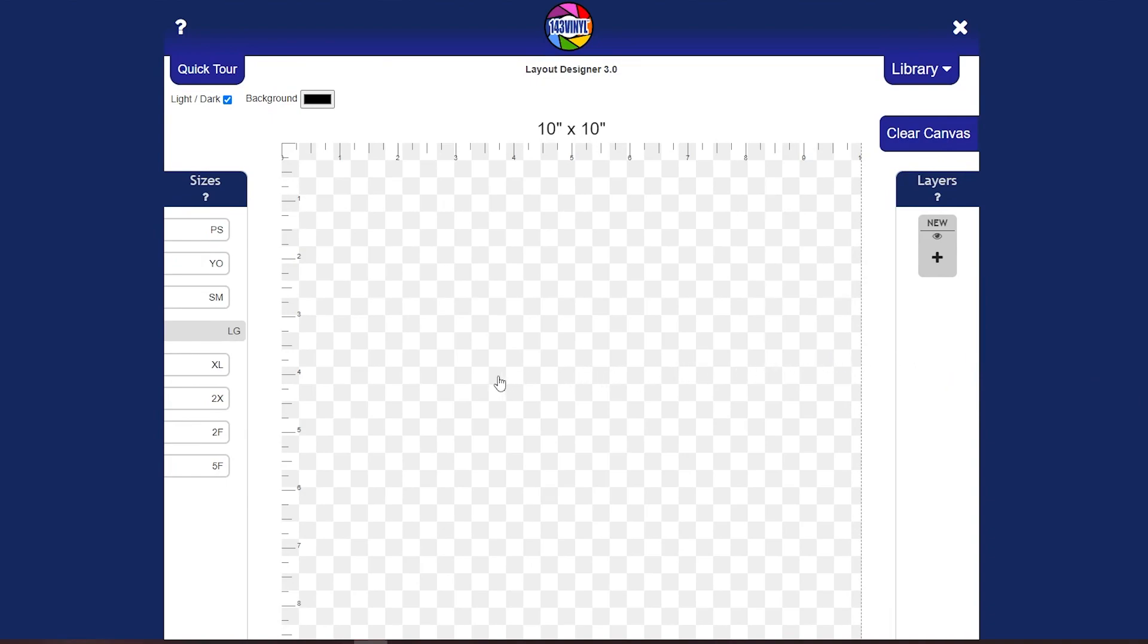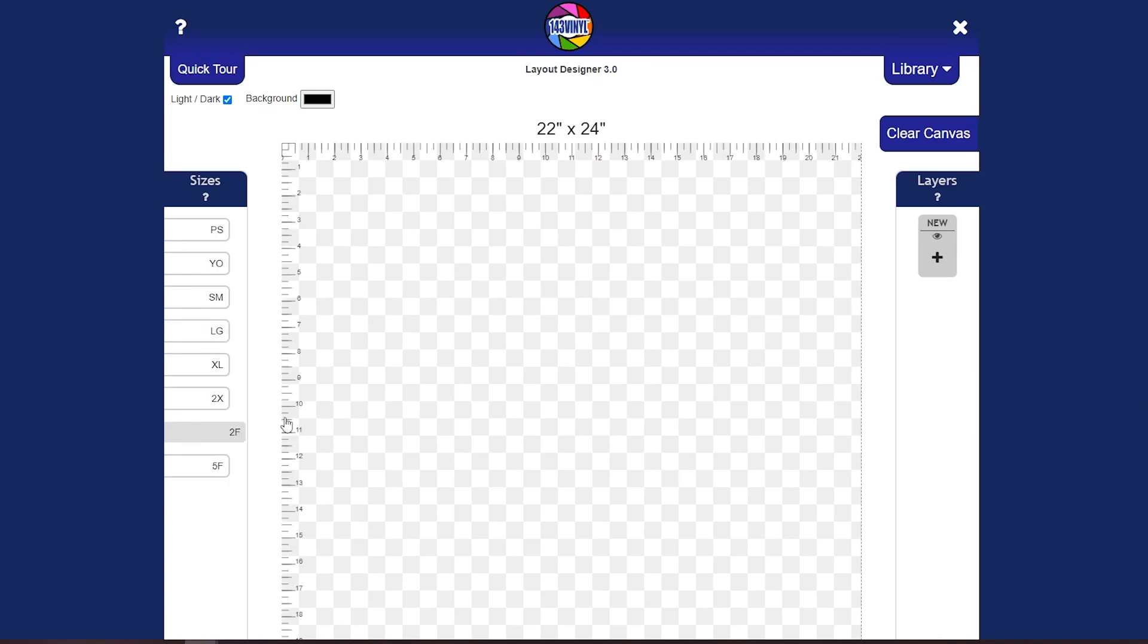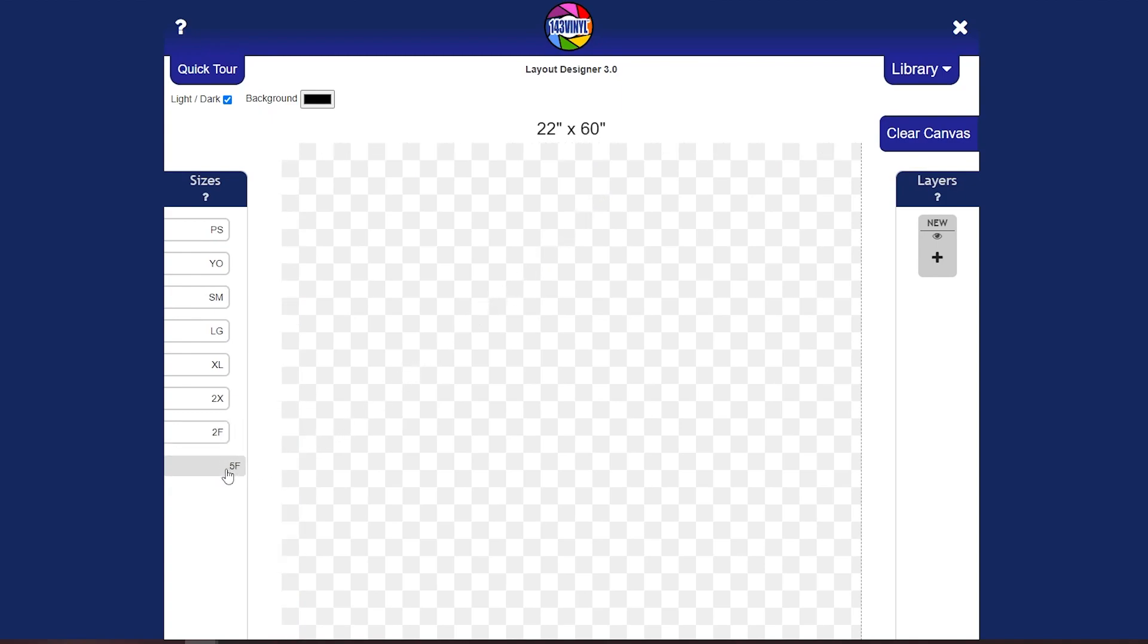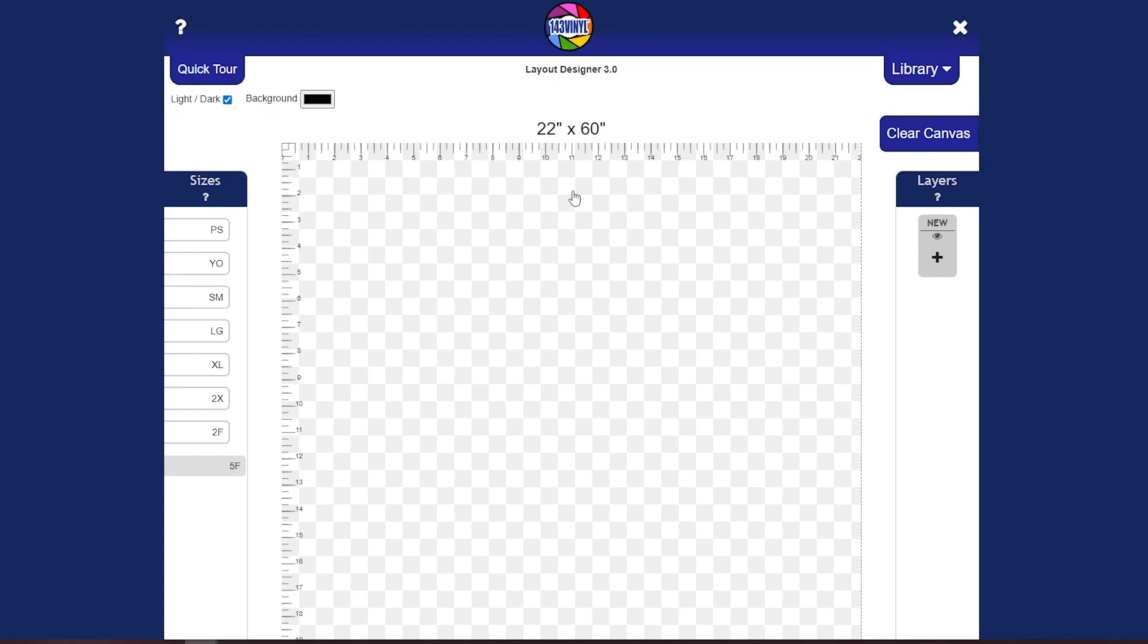Now let's get into actually making our gang sheet. So over here on the left you will see that there is a two foot gang sheet which is 22 inches by 24 inches. We also have a five foot gang sheet which is 22 inches by 60 inches.